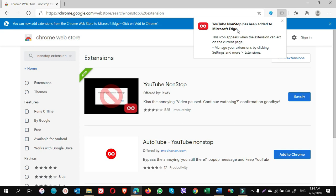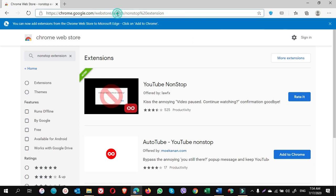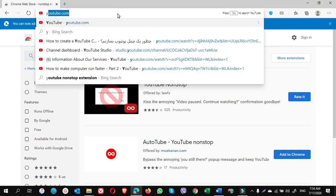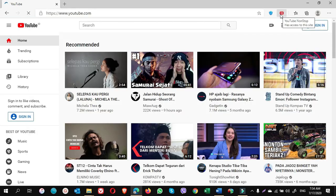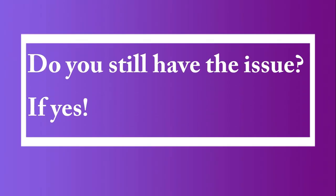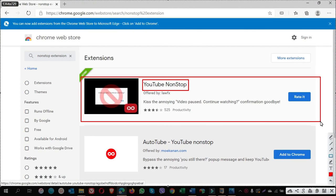Now go to YouTube. You see now it is on. Do you still have the issue? If yes, after you install YouTube non-stop extension on Microsoft Edge or any other browser, you might still see the notification.